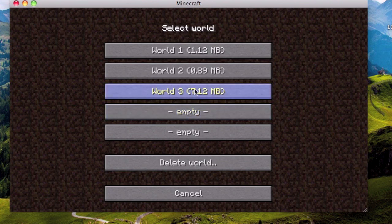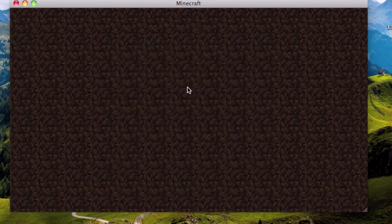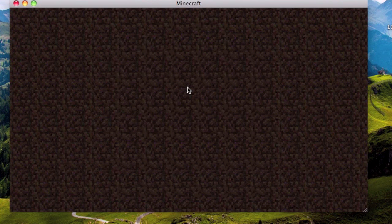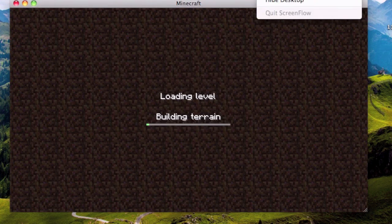And voila, we have our World 3, 7 megabytes and 12 mini-megabytes or whatever. That is the Skylands map. And I will come back to you when this is done. So let's just pause.